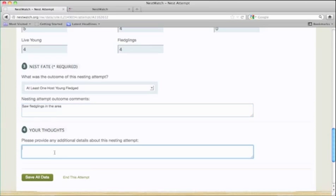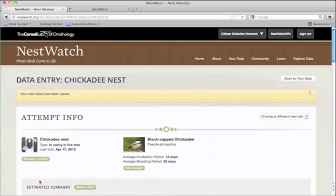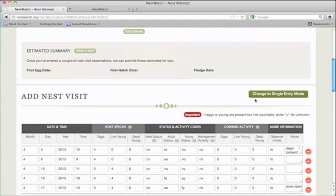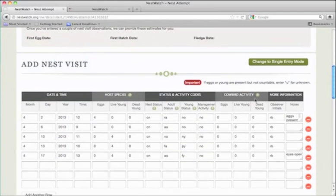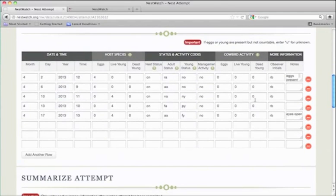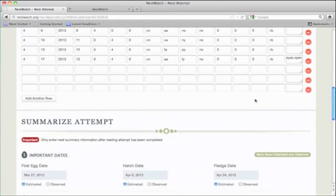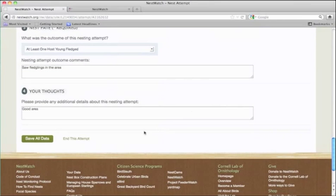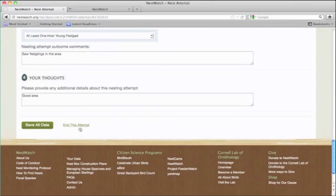Any additional comments can be put in box 4. Save your data, and then check it over to make sure that you've entered everything correctly. When you're satisfied that your data are correct, go ahead and choose to end this attempt.